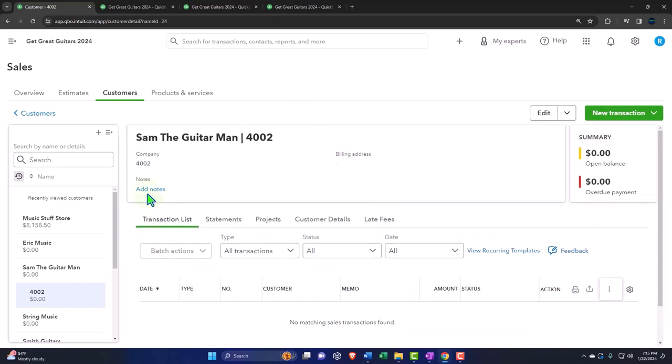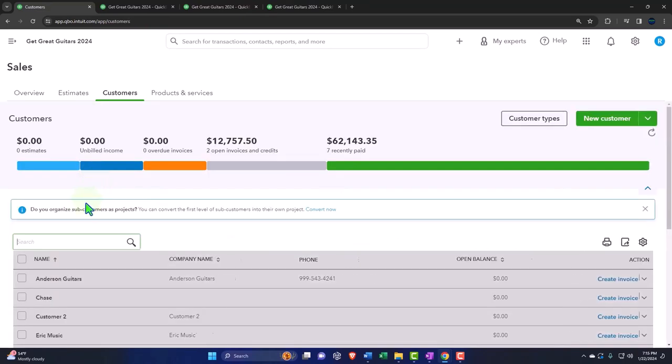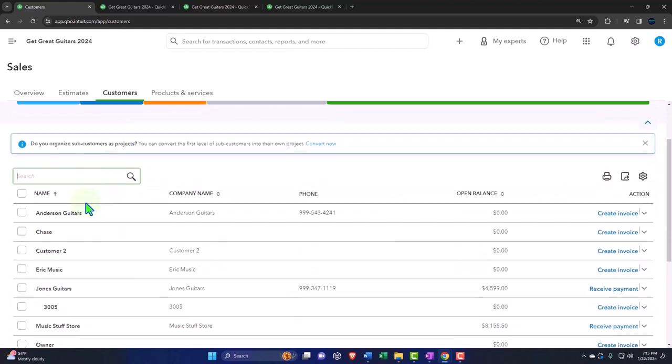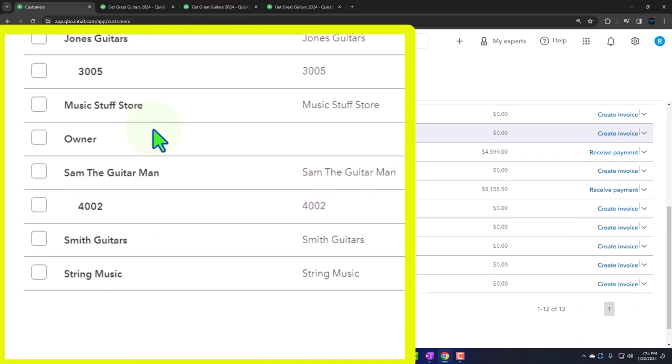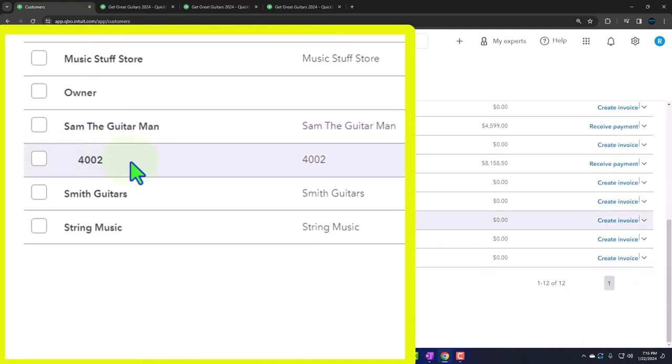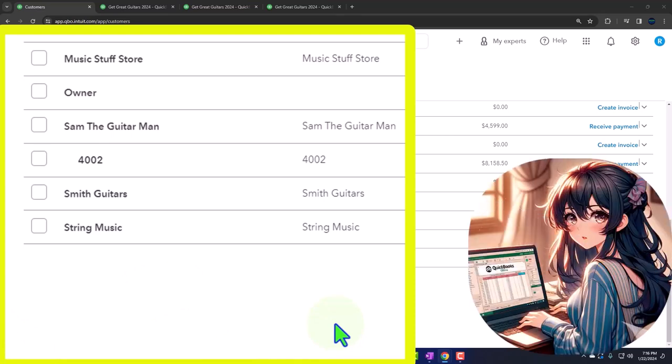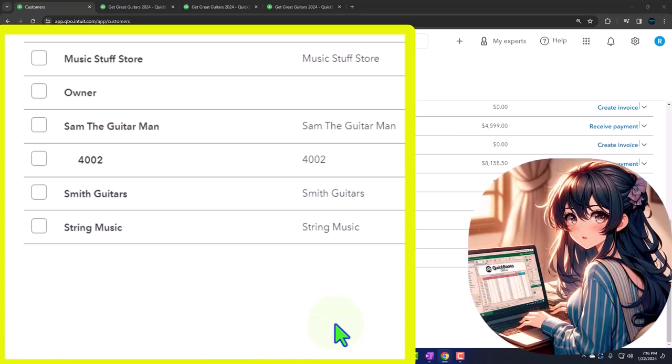We're going to go back to the customers here. If I scroll down, now we have the sub-customer for Sam the Guitar Man. Now something to note here: QuickBooks is trying to pull a lot of small to mid-sized businesses from desktop to online, and then just have the desktop version for the advanced users that are paying the enterprise version of the desktop.